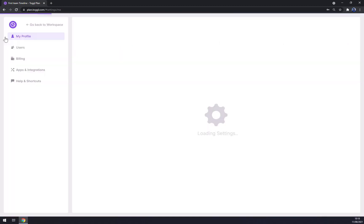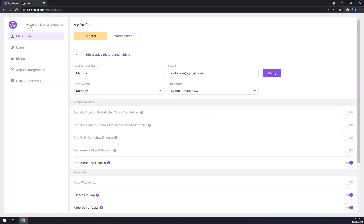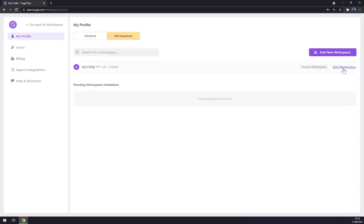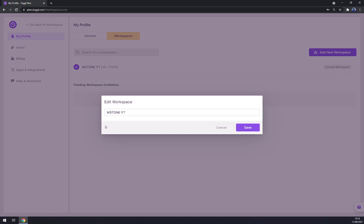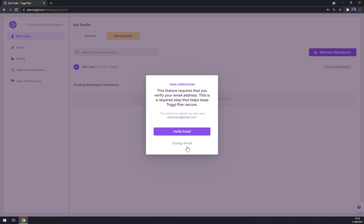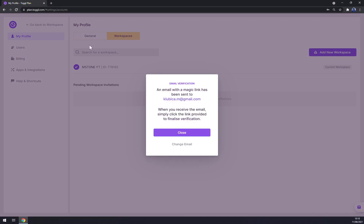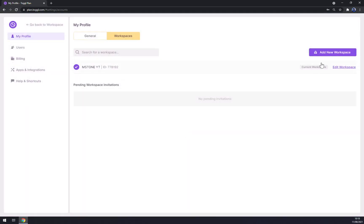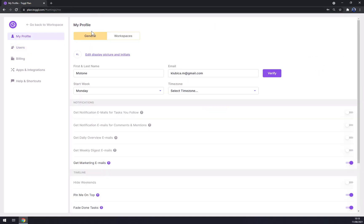On the left sidebar we have our workspace options. As I show you, you can always change the name, search for a workspace, or add a new workspace. First of all, you have to verify your email, and after you do that you simply add your workspace and can switch between them.